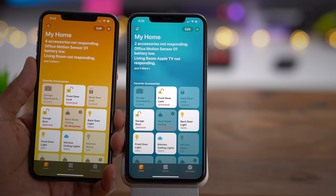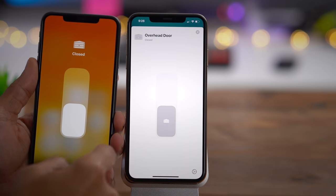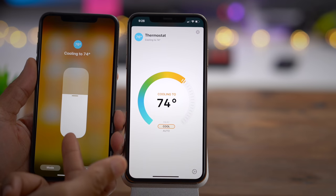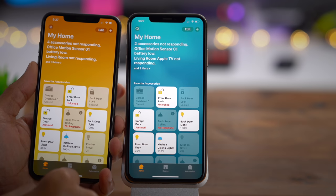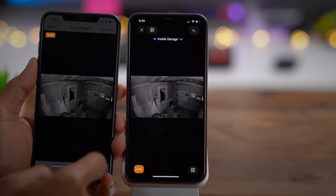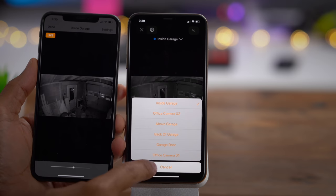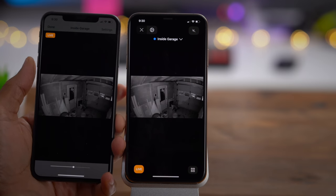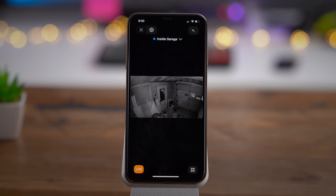The Home app gets a redesign and some upgrades as well, with the most obvious difference being the refreshed accessory controls. The thermostat looks much more like an actual thermostat compared to iOS 12. You'll also notice new subtle animations with Home app tiles when enabling or disabling devices. The camera interface has been updated too — it's now possible to quickly switch between different cameras right from the camera interface, and you can access other accessories in the room where your camera is configured. More Home app updates like HomeKit secure video and HomeKit routers are coming in a future update.